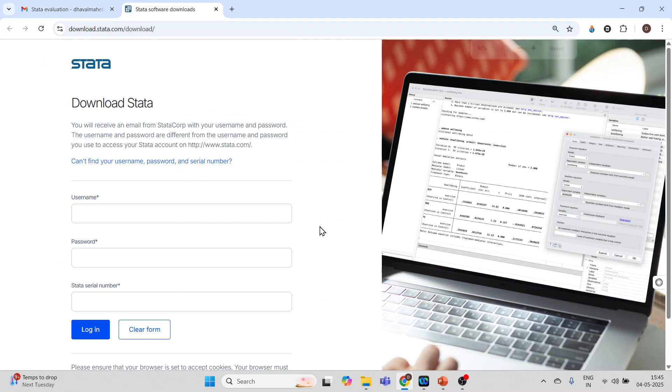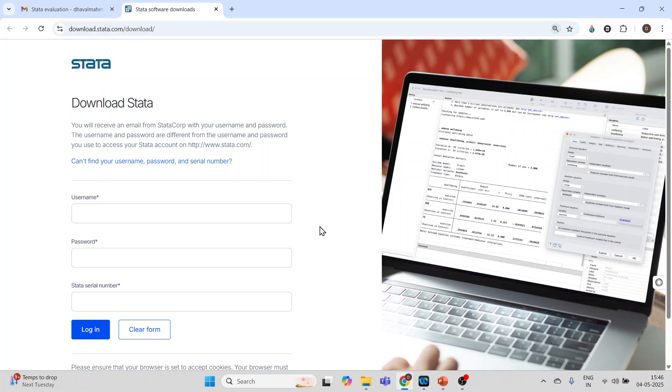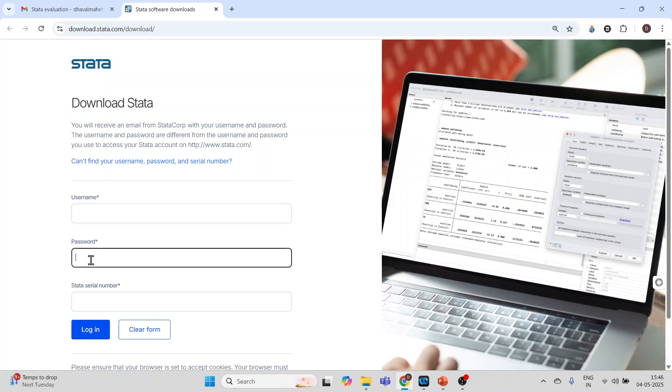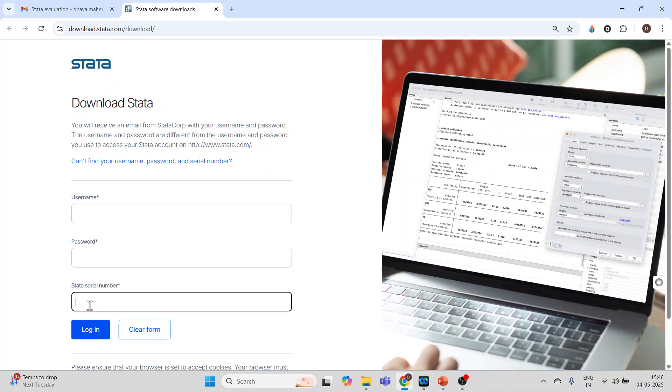So you can see here it's having a username, password, and Stata serial number. Username and password will be in your mail and the Stata serial number will be in the PDF file. Just copy this and click on login and the Stata will start installing.